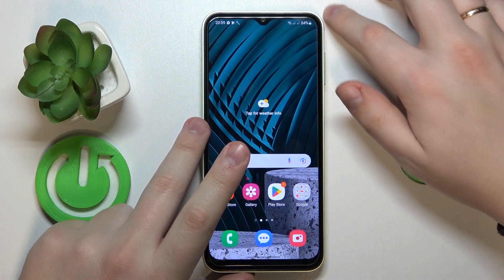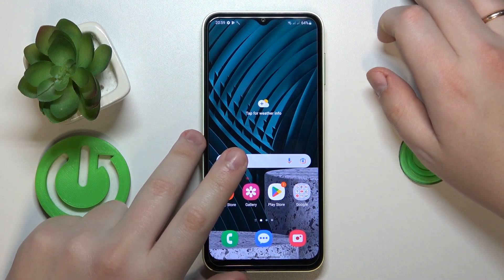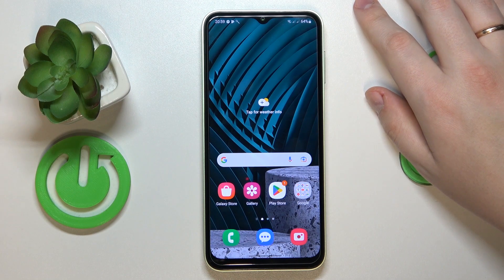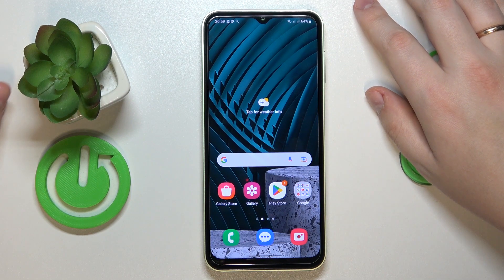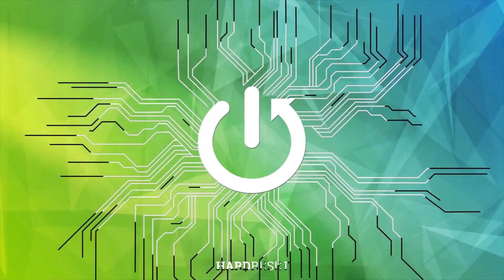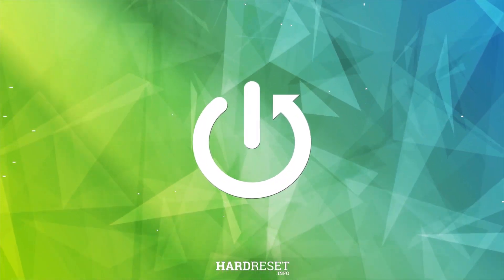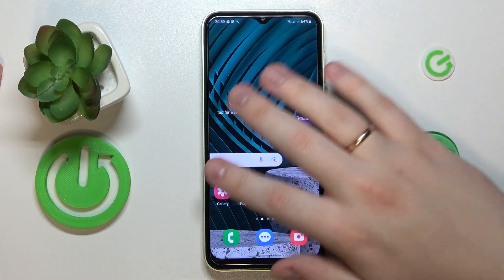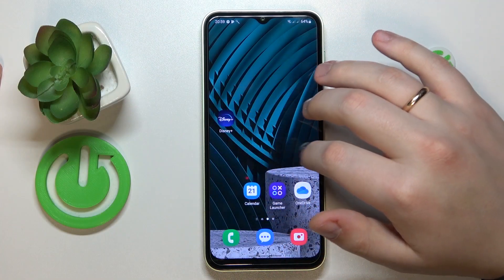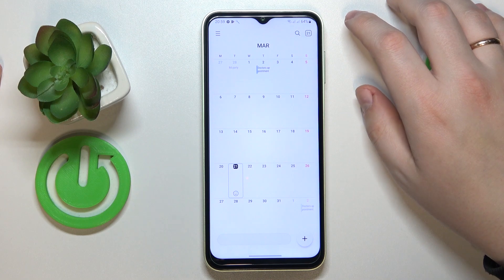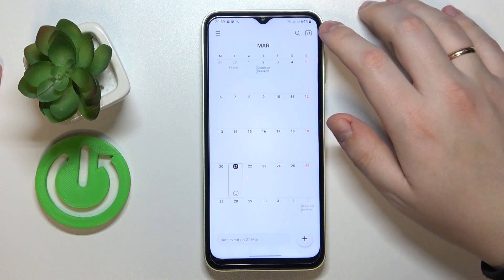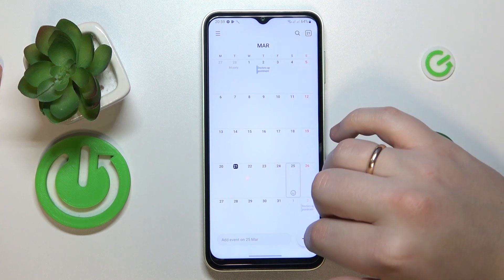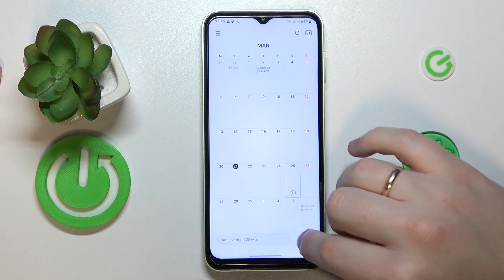This is Samsung Galaxy F14 and today I would like to demonstrate that you can link an event to Calendar on this device. To start, you gotta launch the Calendar app, then choose the date that you would like to create an event for, and tap the plus icon at your bottom right.